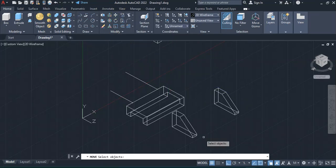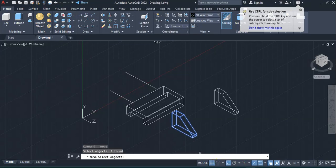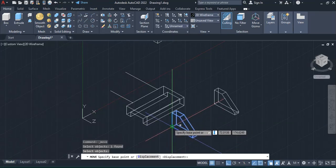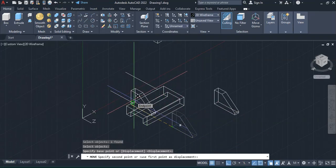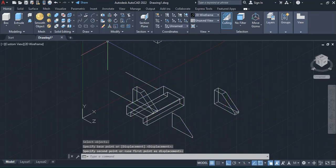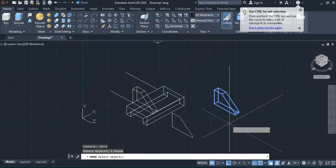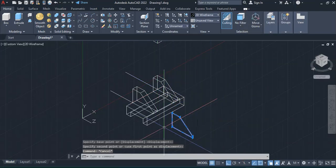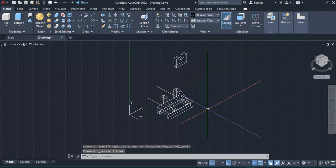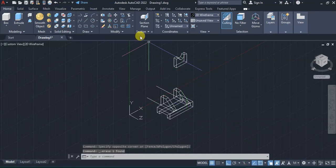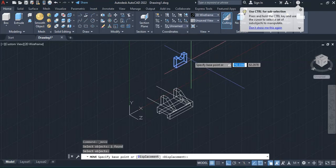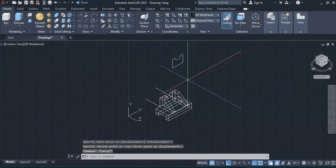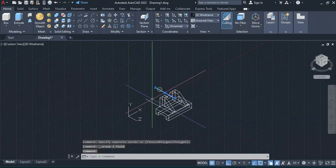I'll move the 3D solid from that particular endpoint to this reference point, press enter, pick the base point, then bring it to the endpoint of my reference line. I'll do the same for the other solid — move it from that inner point to the endpoint of the reference line. Then I'll delete the reference lines since I no longer need them, and move the remaining solid from its corner to the outer corner.